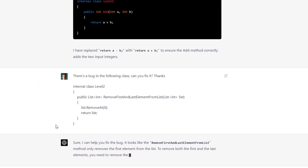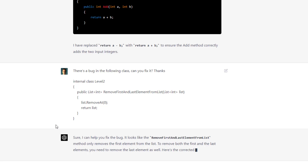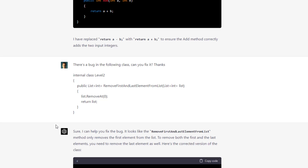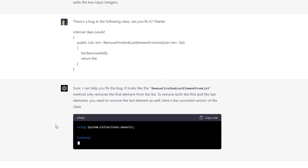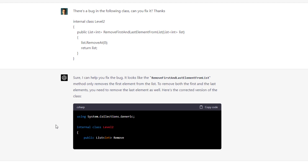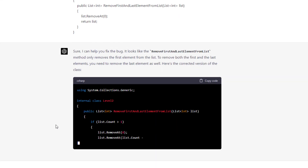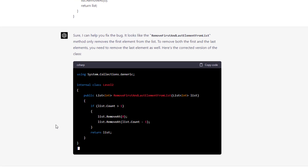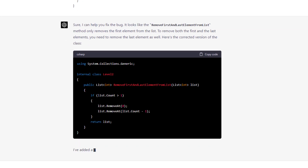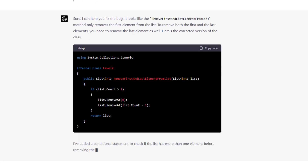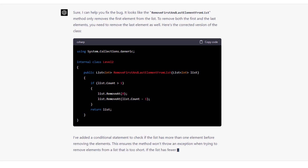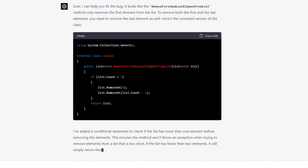After pasting the code and entering, it says the method is only removing the first element from the list, and to remove both the first and last element you need to remove the last element as well. It provides the corrected version, and notably it also introduces an if-check in case the list doesn't have enough elements to remove both ends.